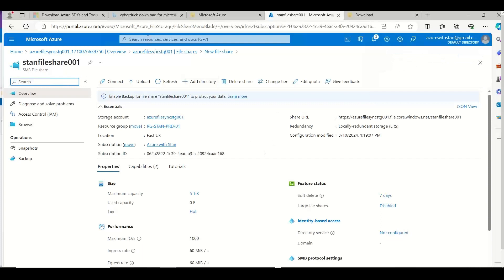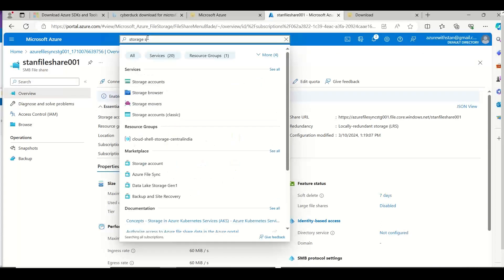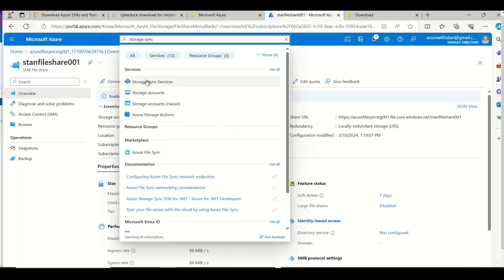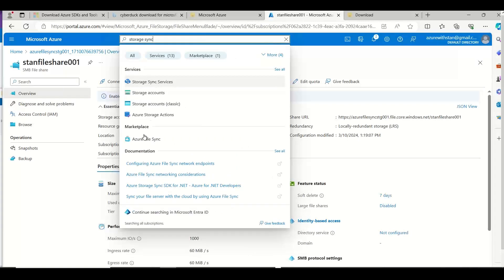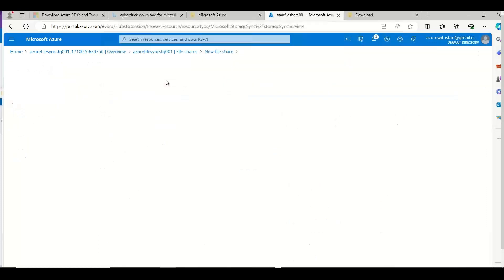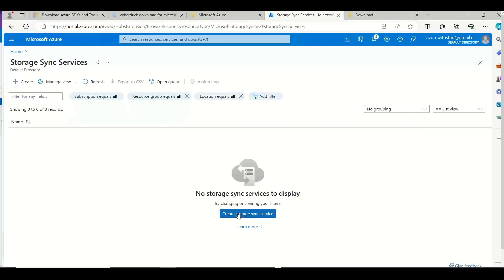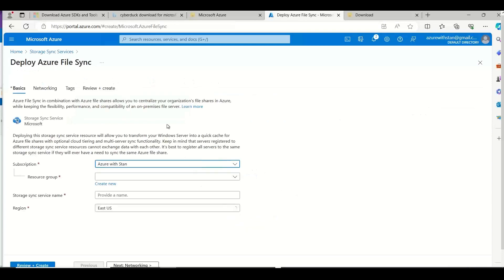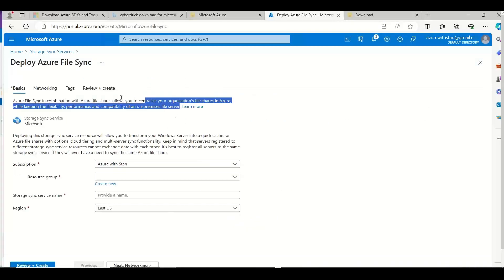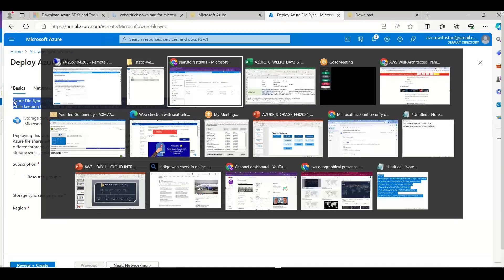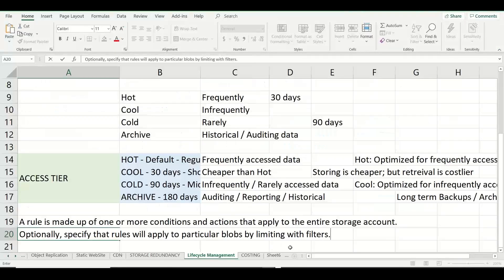Now I am going to go with Storage Sync Service. You can search for Azure File Sync or Storage Sync Service — you can either select from the portal or from the marketplace, whichever option you want. The Storage Sync Service is the service that allows the organization's on-premises file server and file share to synchronize and replicate with the Azure file share. This is called Azure File Sync or Storage Sync Service.